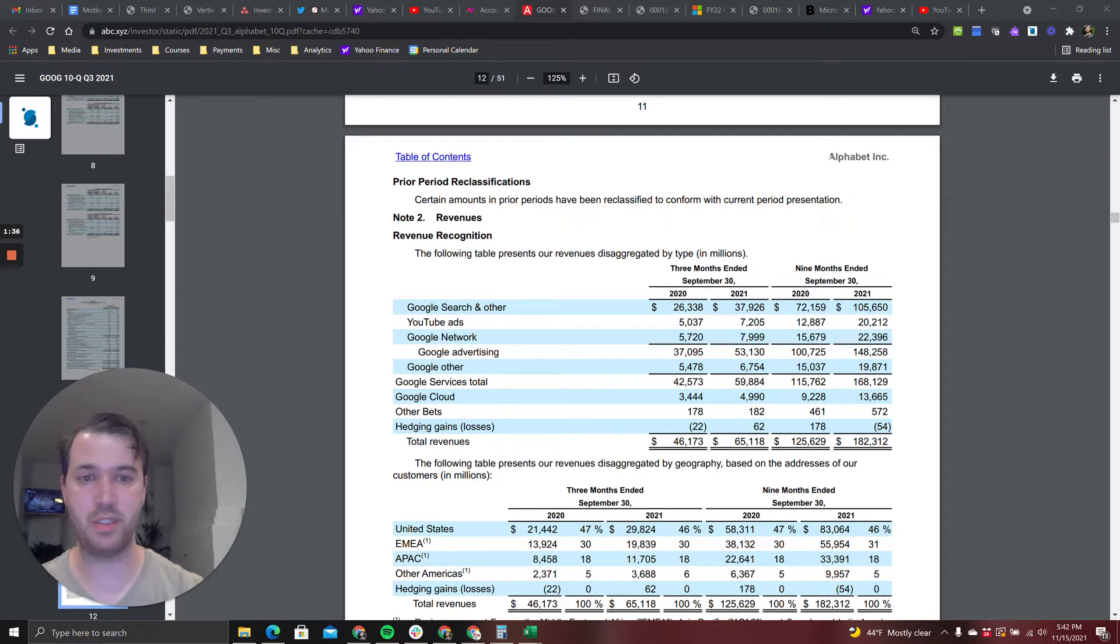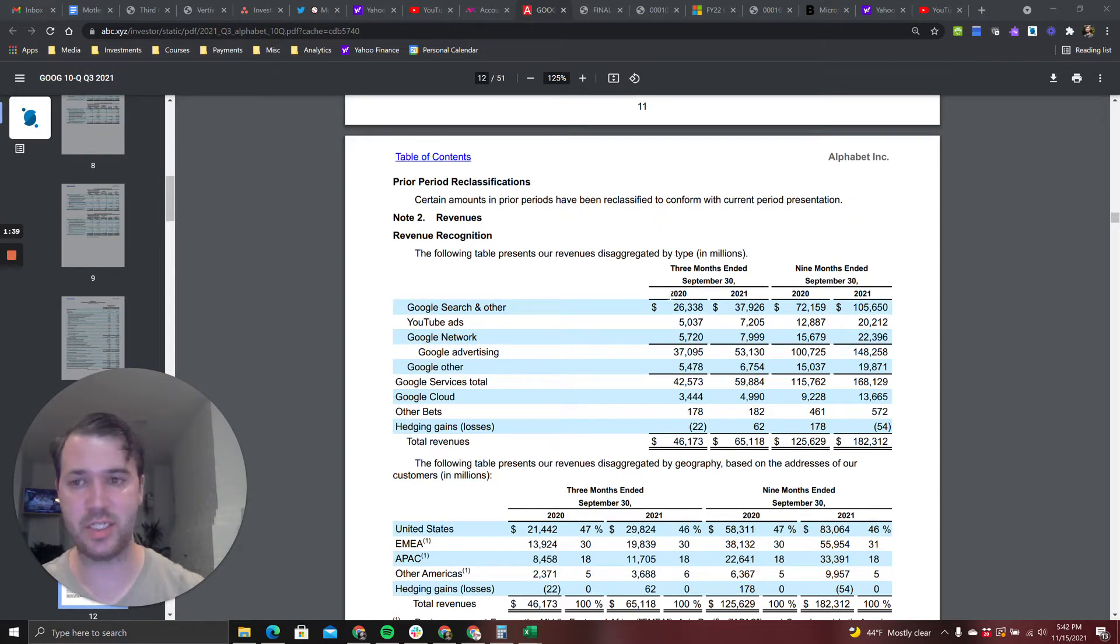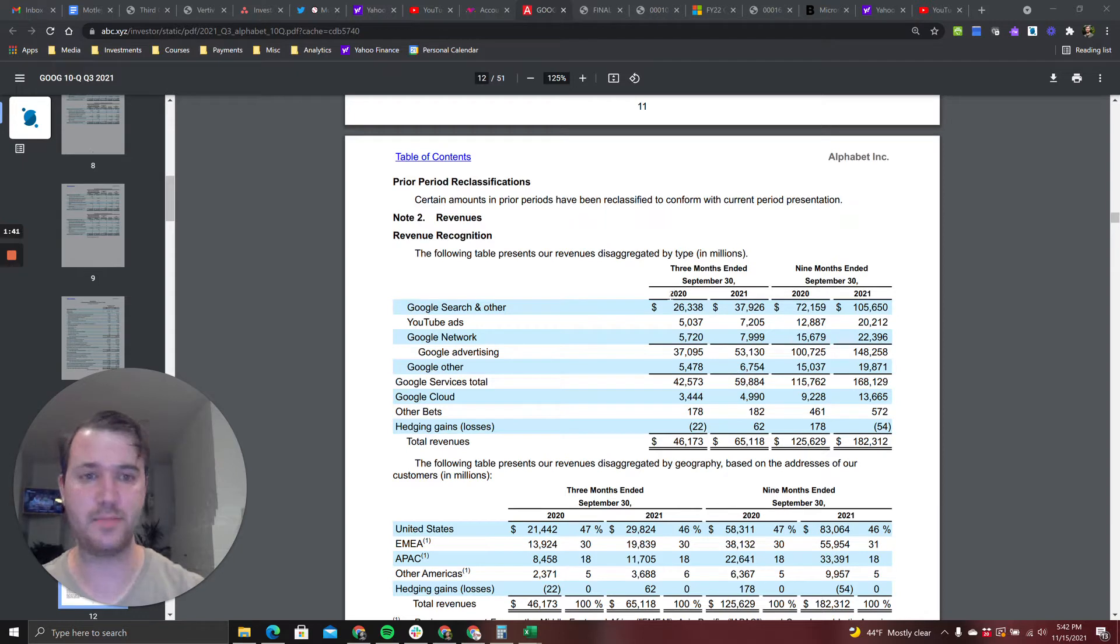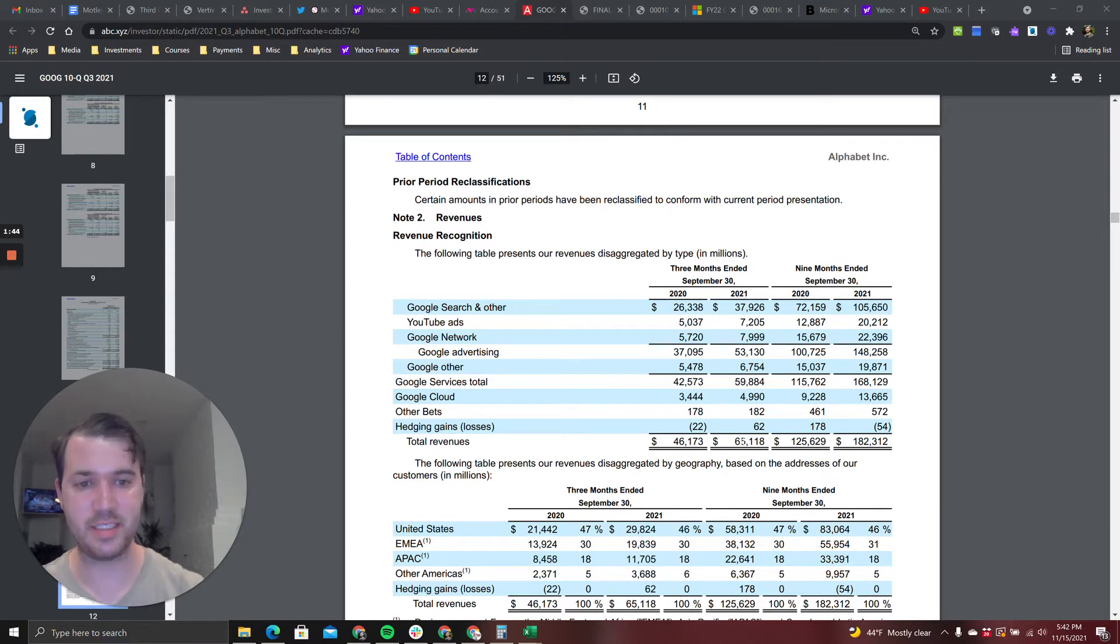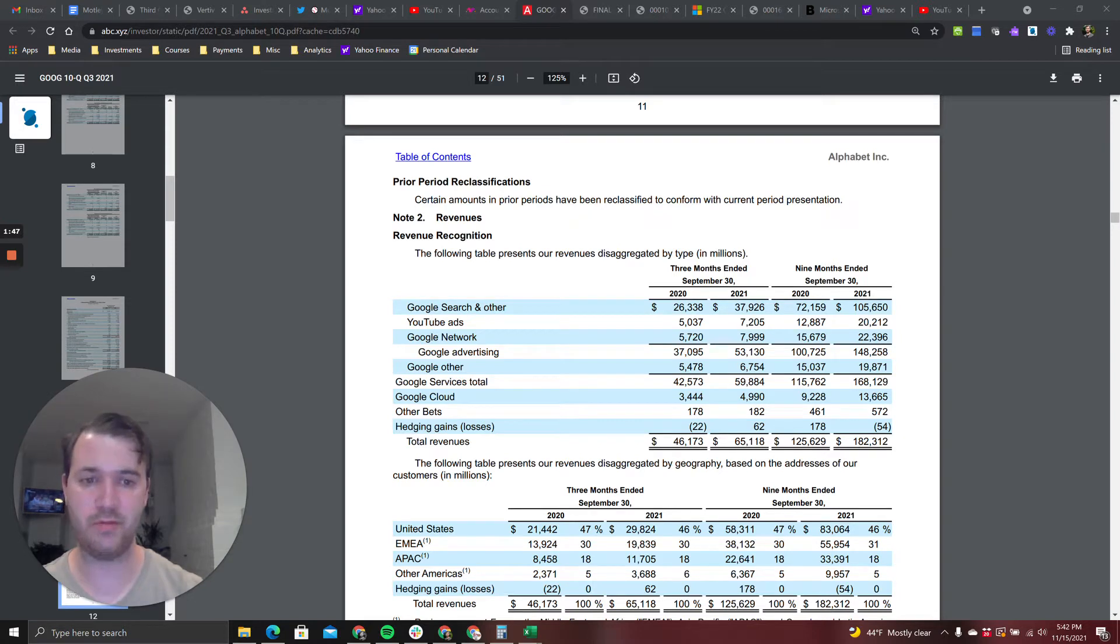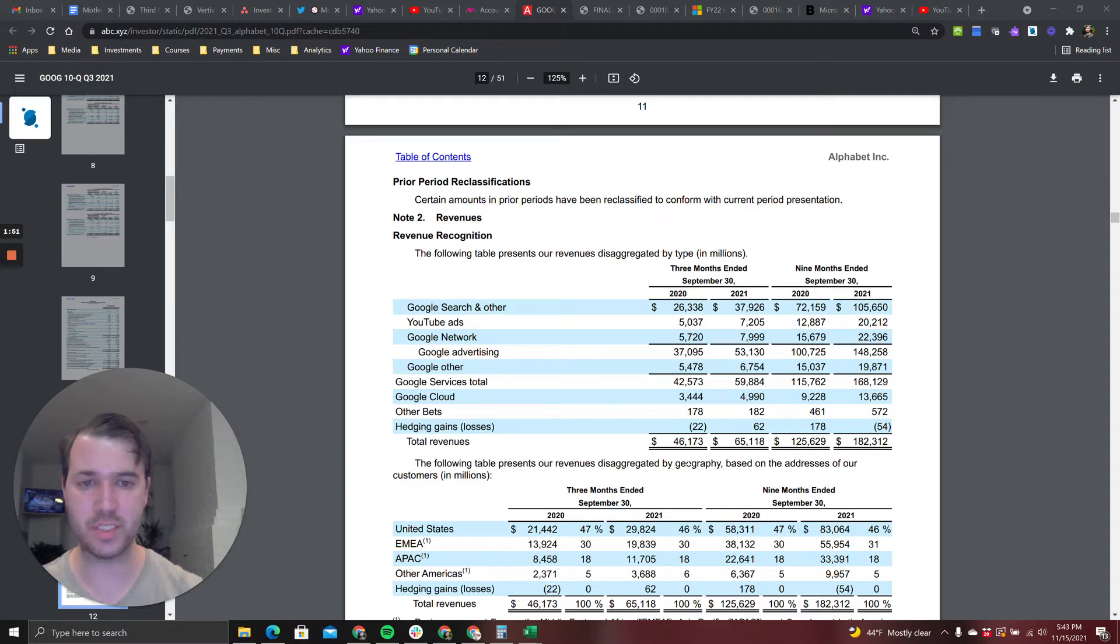I have their shareholder letter from Q3 and we can see that they did 65 billion dollars in Q3 revenue. That is up 41 percent year over year. I'll say that again: 41 percent at 65 billion dollars in revenue. That's unbelievable.